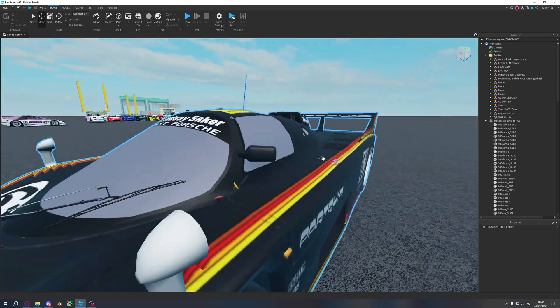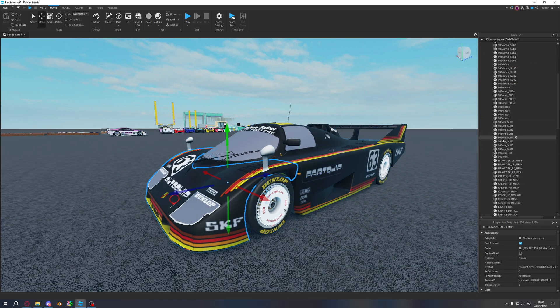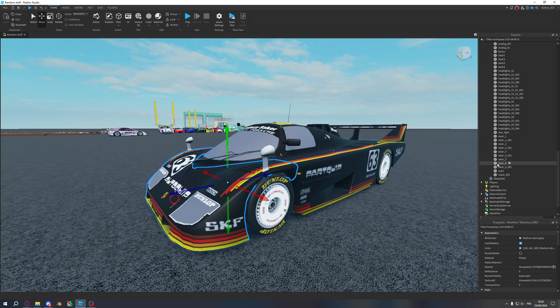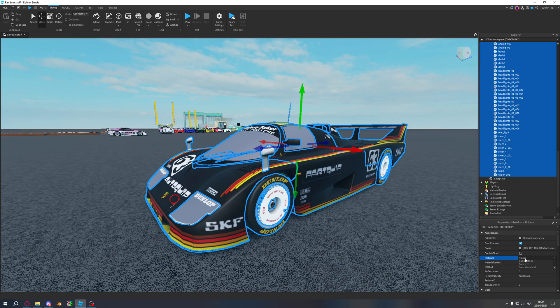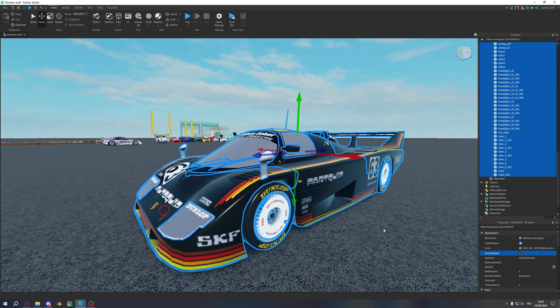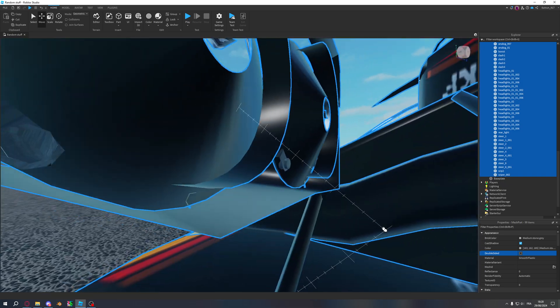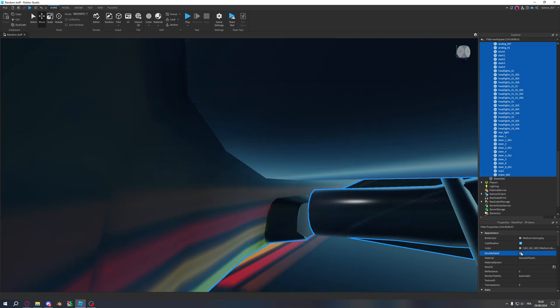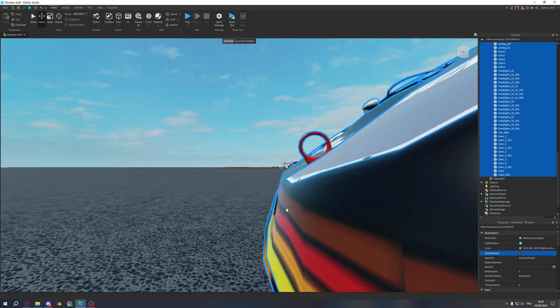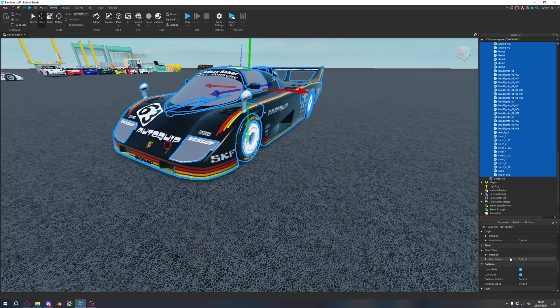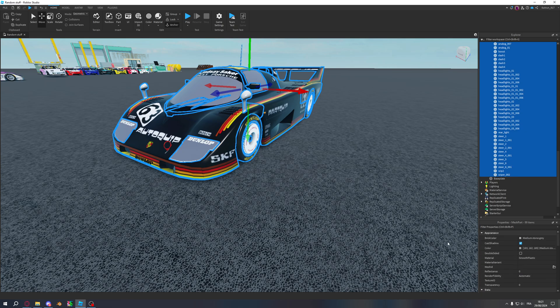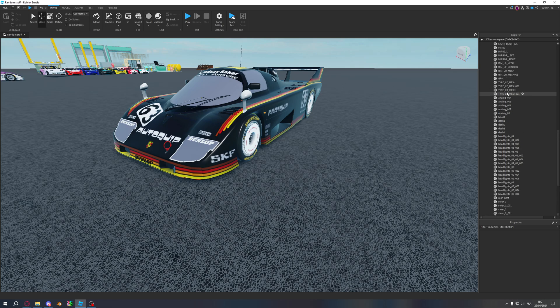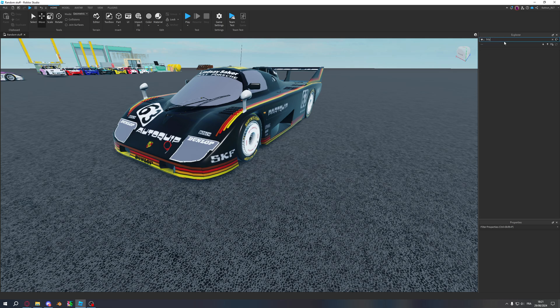Once that's done, you want to select your car, select everything in it. And go to, I like to do it to like smooth plastic, double side if you want. You can, that's not needed, but some parts will need double side. Like, so that's where you cannot see through. That's what double side does. You want to go and uncheck can collide and check anchored. And you can also search for blur.